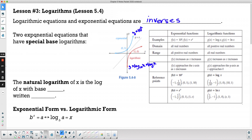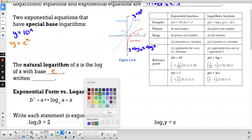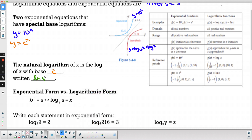That gives us one of our exponential equations with a special base: y equals 10 to the x, and then the other one is y equals e to the x. You can see in the table: f(x) equals 10 to the x, the logarithmic version is log of x; and f(x) equals e to the x, the logarithmic inverse is ln of x, also called the natural logarithm. The natural logarithm of x is the log of x with base e, and we write that as ln of x.